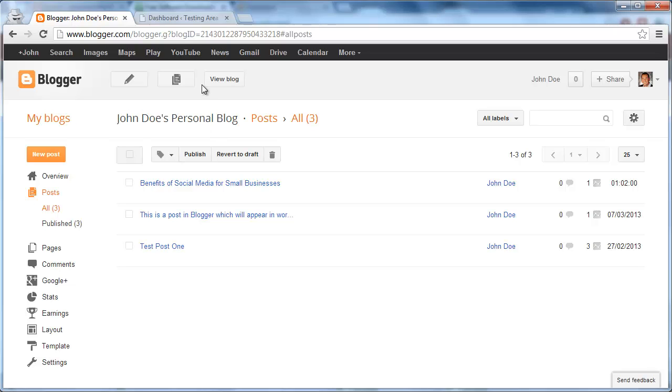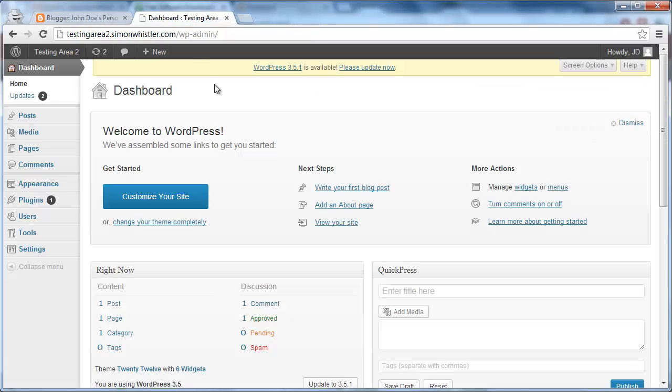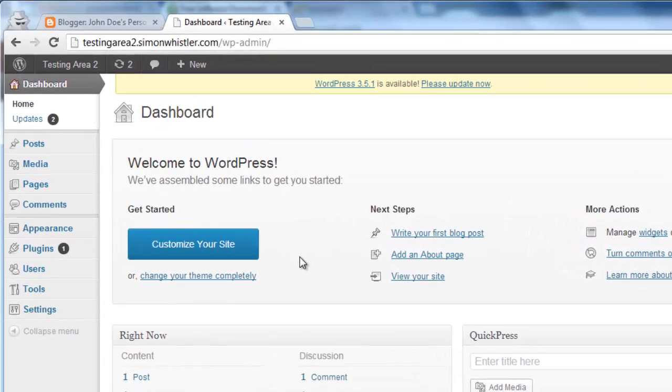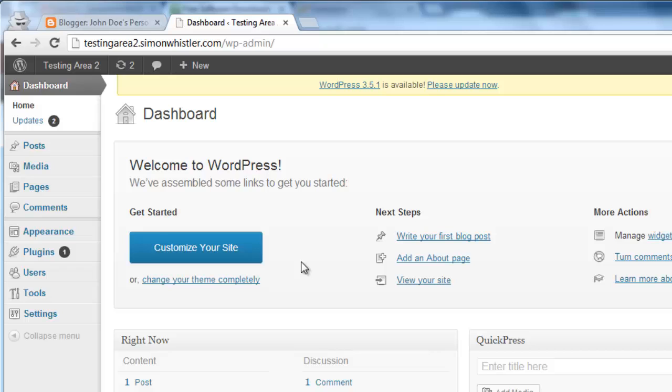Now, navigate to the WordPress site where you are going to be importing the blog to. Make sure that you are logged in to your account. On the left-hand side of the page there are several options.